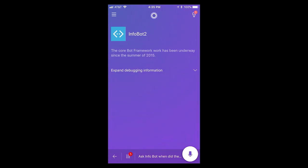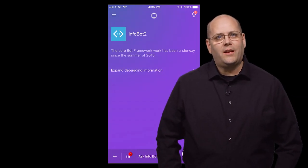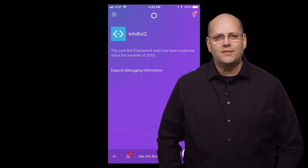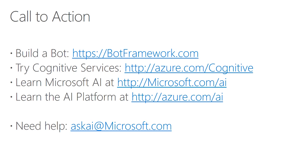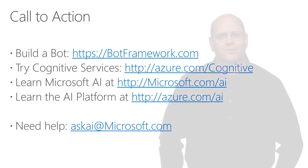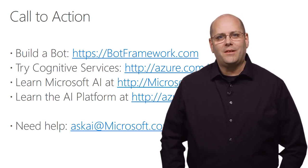In this demo, we've gone from an FAQ, created a knowledge base with Q&A Maker, created a bot using Azure Bot Service, and then surfaced that bot in a channel at Cortana on our iPhone. I look forward to seeing the intelligent bots and applications that you can build with Microsoft Cognitive Services and the Azure Bot Service. Start building your bots today at botframework.com and sign up for Cognitive Services at azure.com/cognitive. You can also reach out to me at askai@microsoft.com. Thank you for your time today.